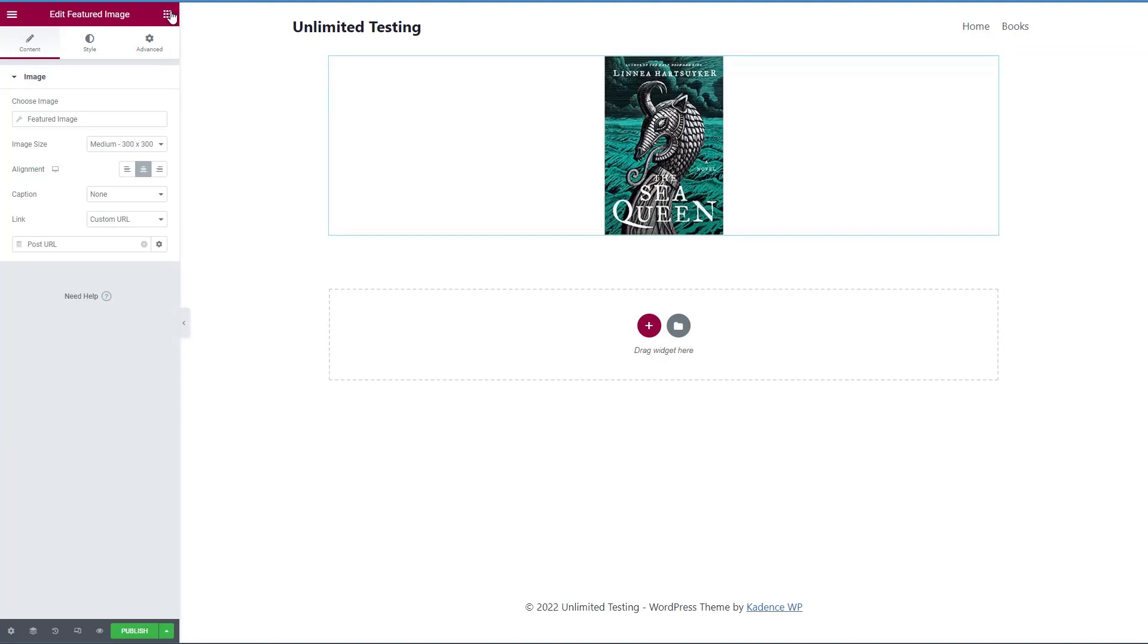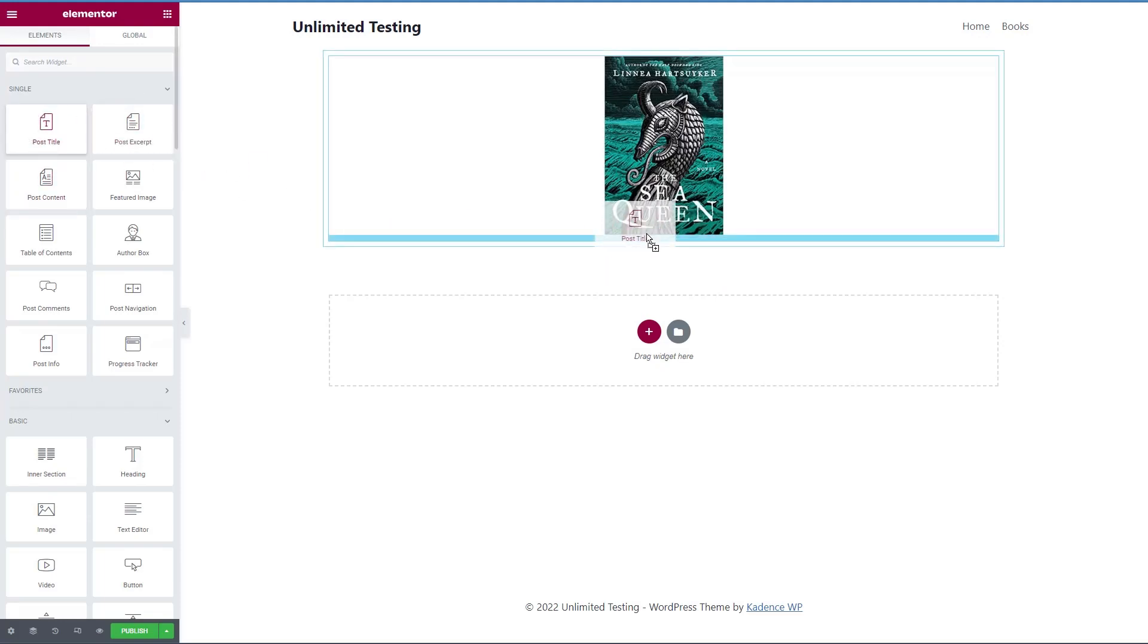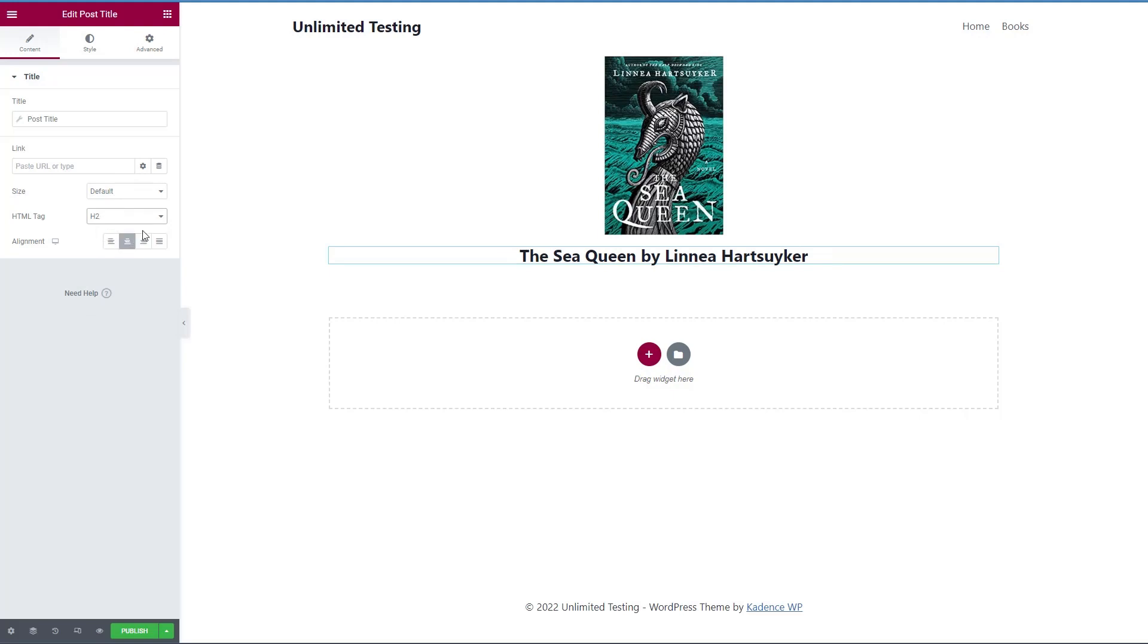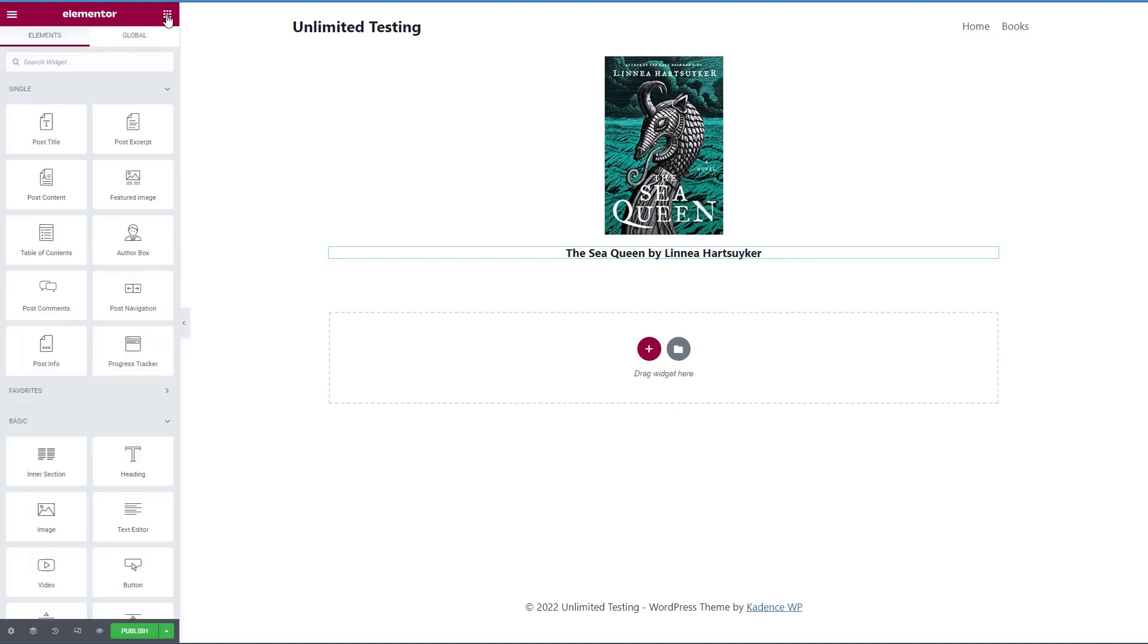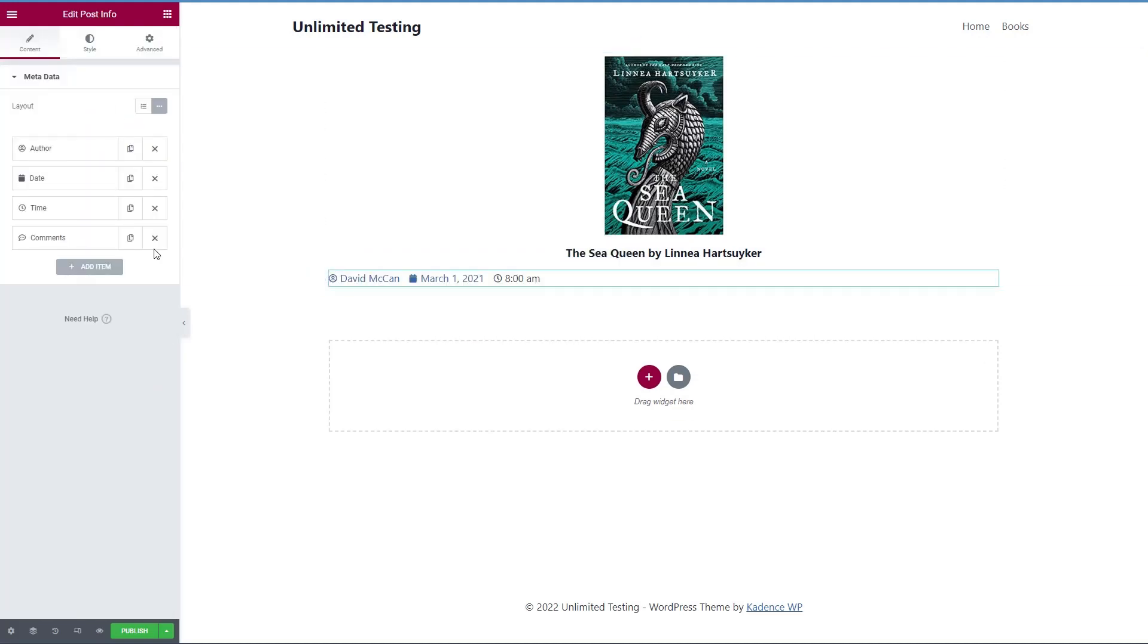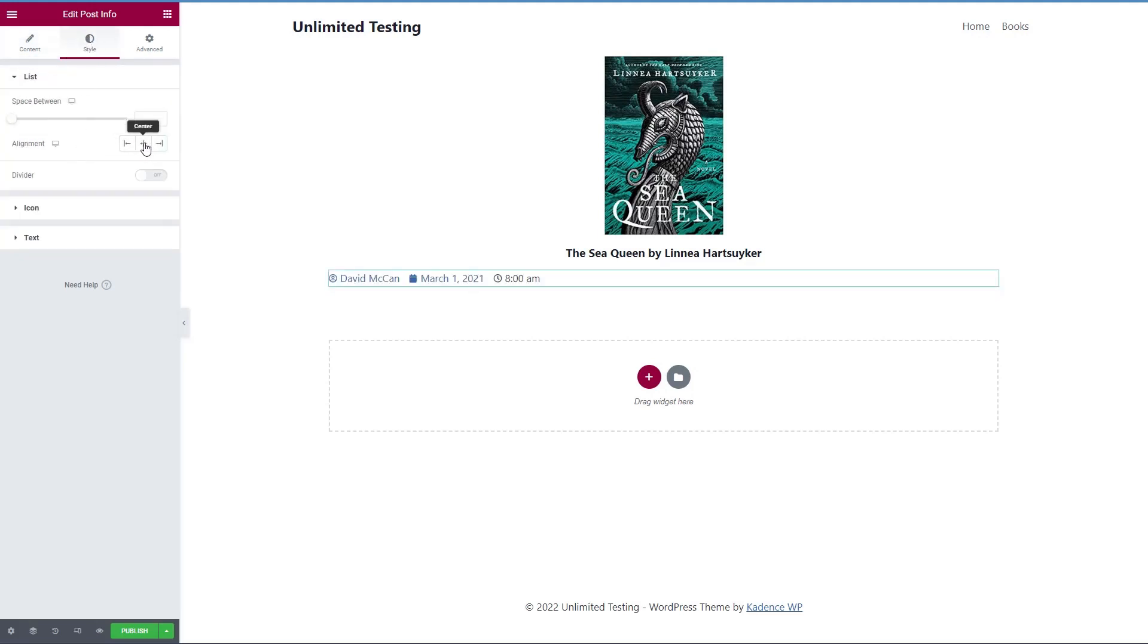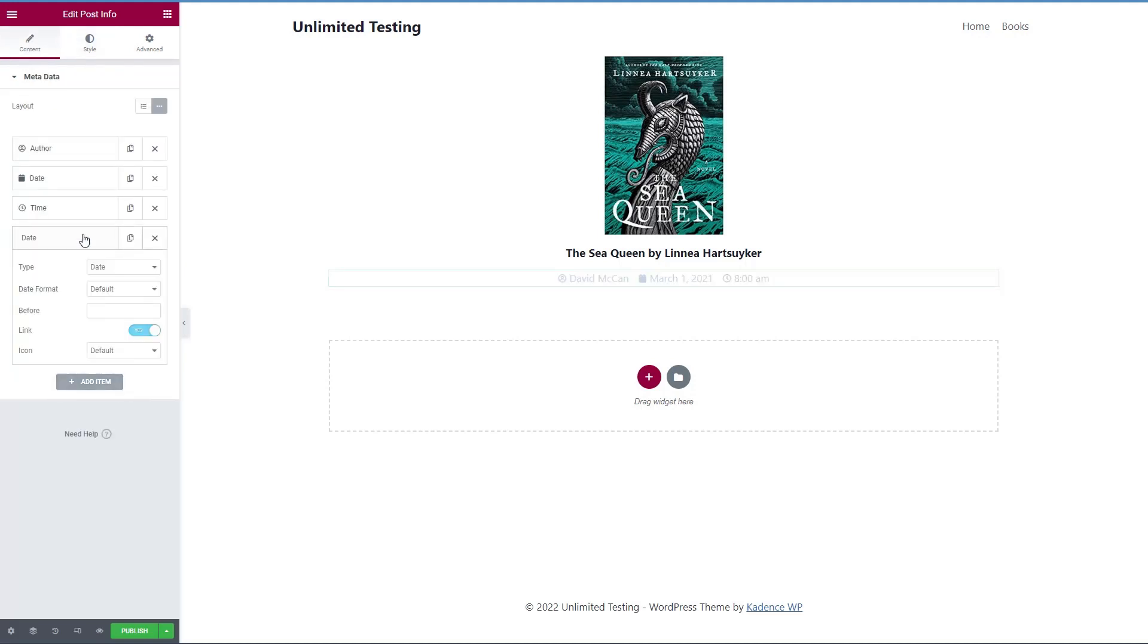And then under that, we'll add our post meta. Don't need comments. Let's see, we want to center that. And then let's add, remember, we have that favorites option. So let's do terms, characteristics.